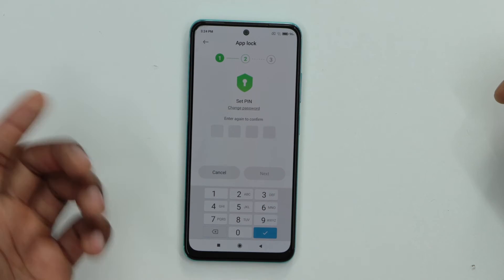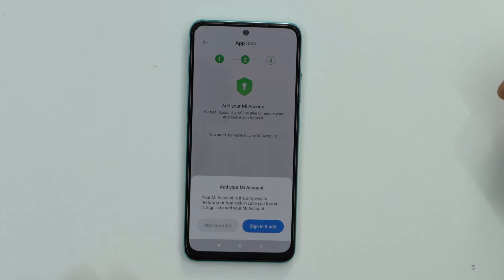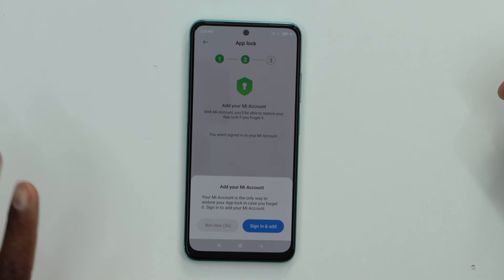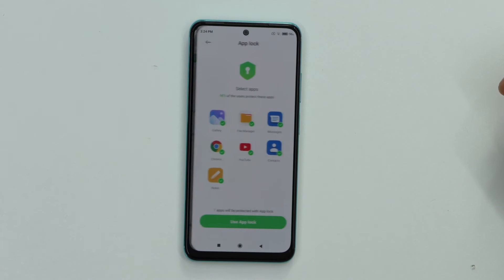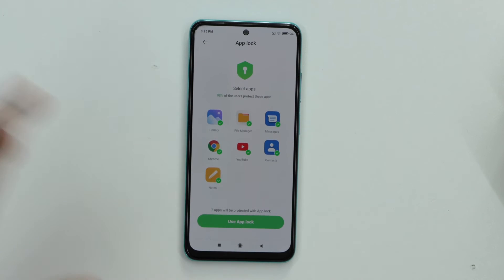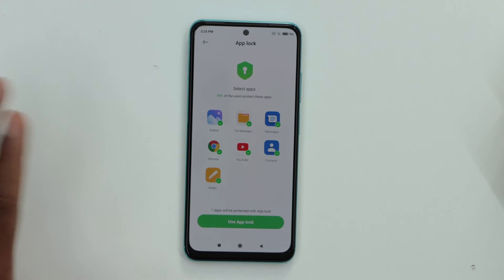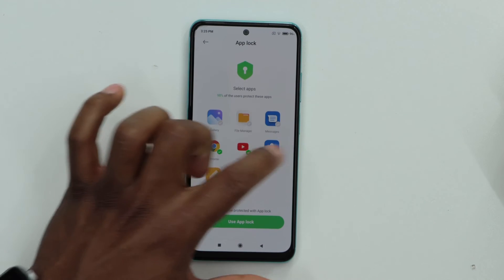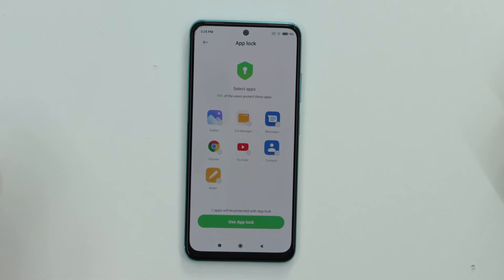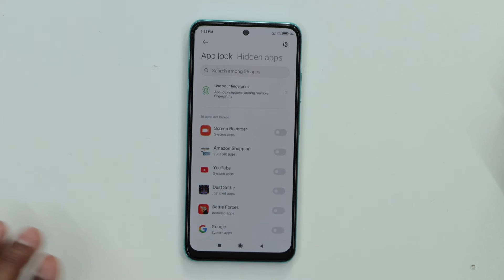Click Next, confirm the PIN, then click Next again. Click No, then wait a few seconds for the settings to load, and click Not Now. As you can see, your phone will automatically select some apps to lock. Just turn off the checkmarks so your phone won't lock those. Then click Use App Lock and cancel that.